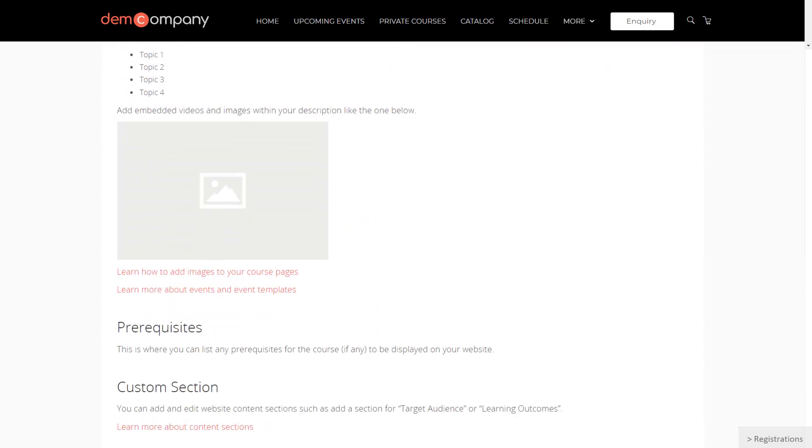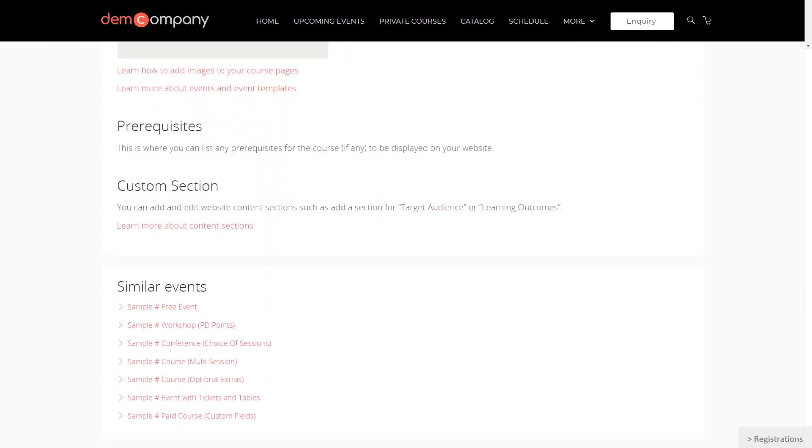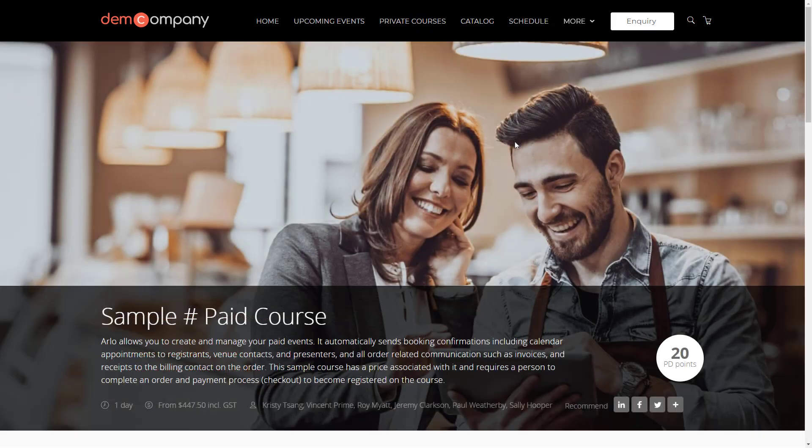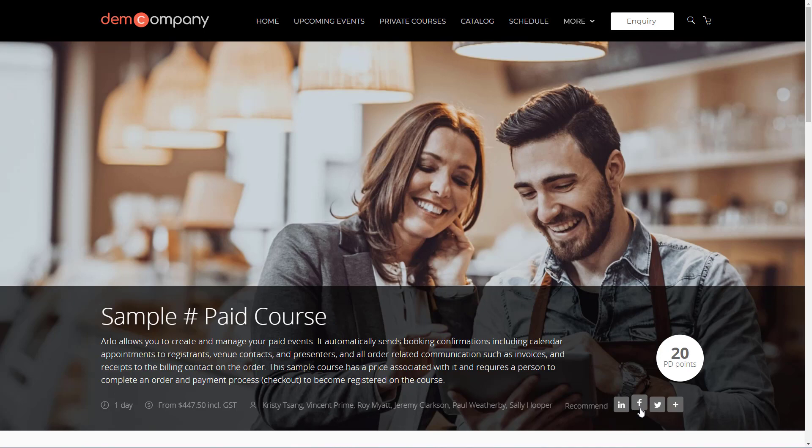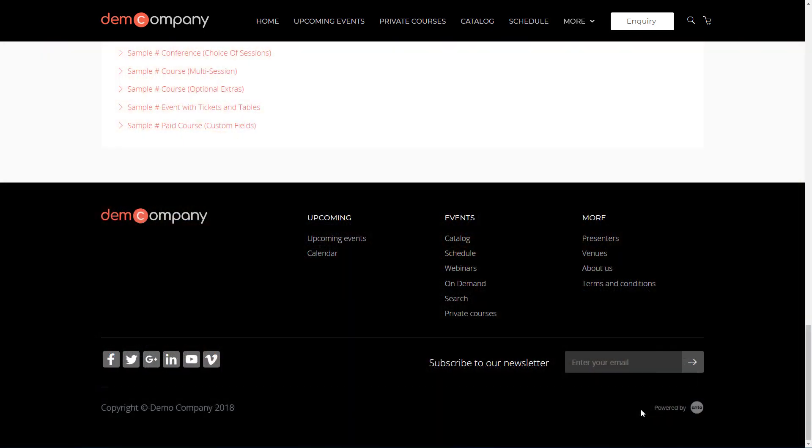Customize the page to include special sections, such as prerequisites. Get everyone talking on social media. Arlo lets people like and share your courses and follow you on your social media channels as well.